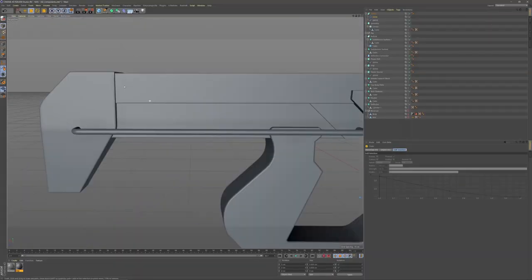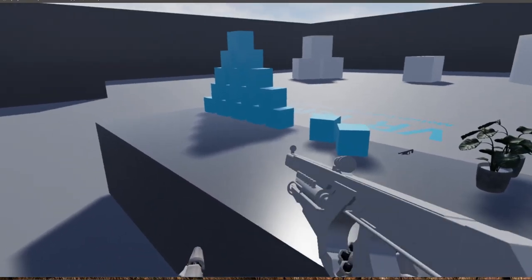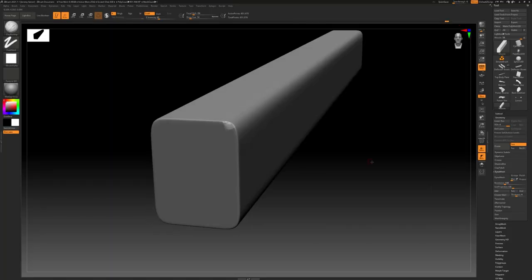Welcome back to part three of my series on creating a sci-fi weapon for VR games. In the last episode we worked on creating the high poly model, focusing on each component and adding details, bumps, and creases in ZBrush. We also talked about the software involved in the game asset pipeline. We are so close to the texturing part and I'm so excited.